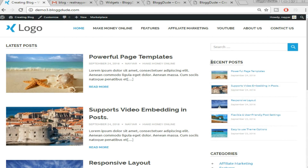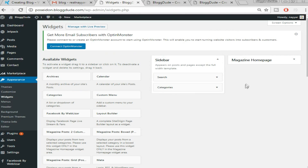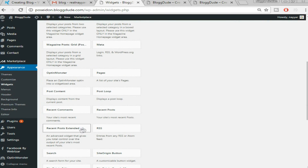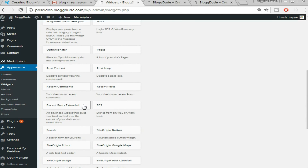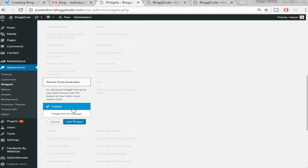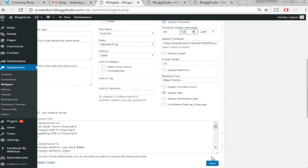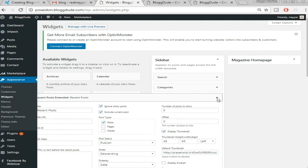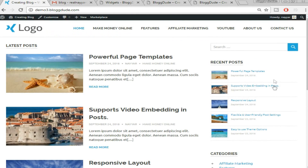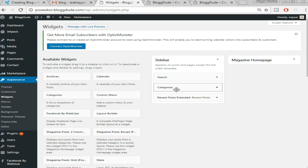In our demo we have recent posts with thumbnails — that uses the 'Recent Posts Extended' plugin we installed. Search for 'Recent Posts Extended' in widgets, click on it, make sure Sidebar is selected, and click 'Add Widget.' Change the thumbnail size from 45x45 to 45x65, then scroll down and click Save. Now drag the Categories widget below Recent Posts Extended to reorder them.